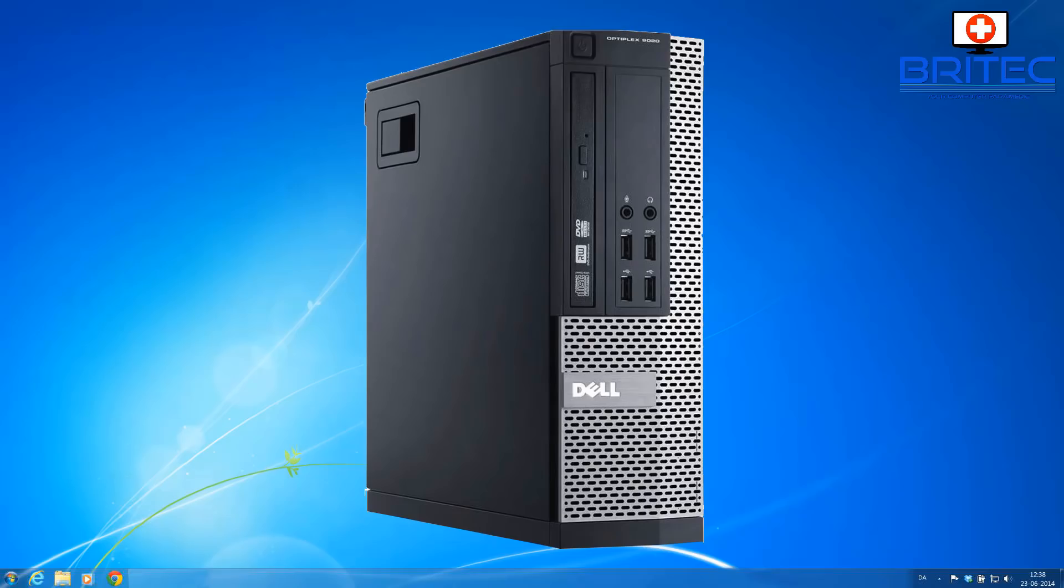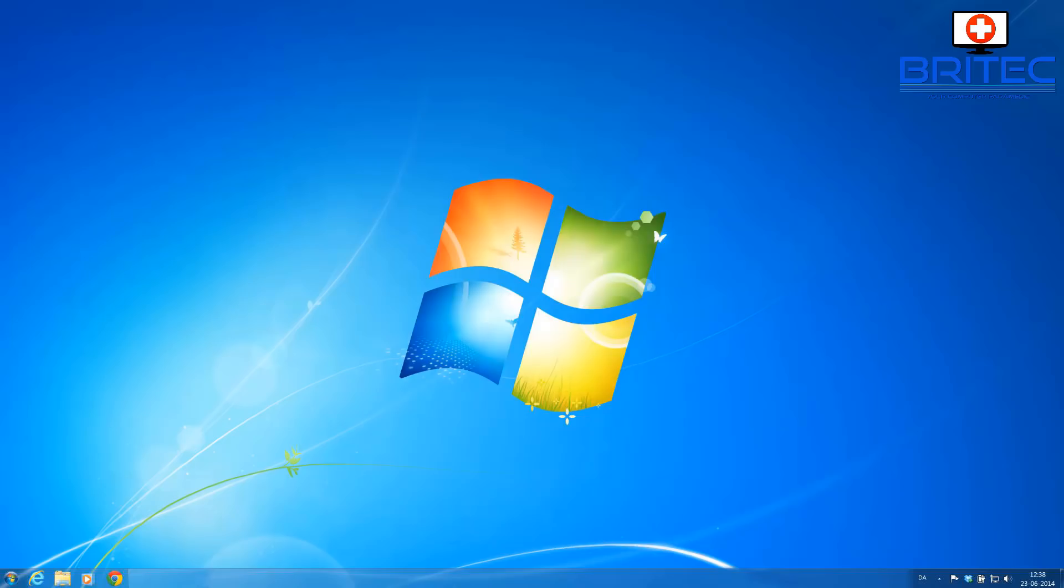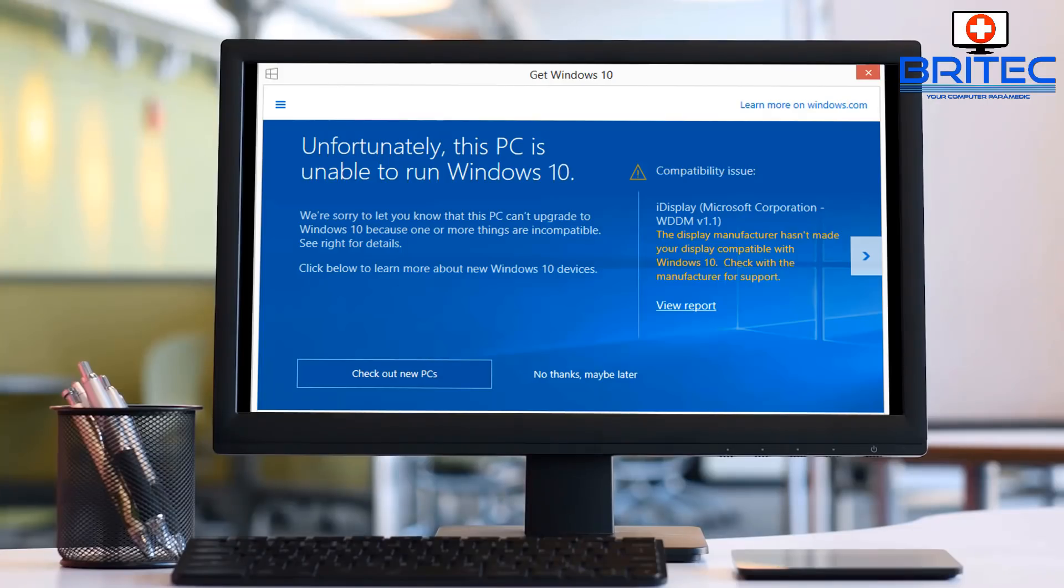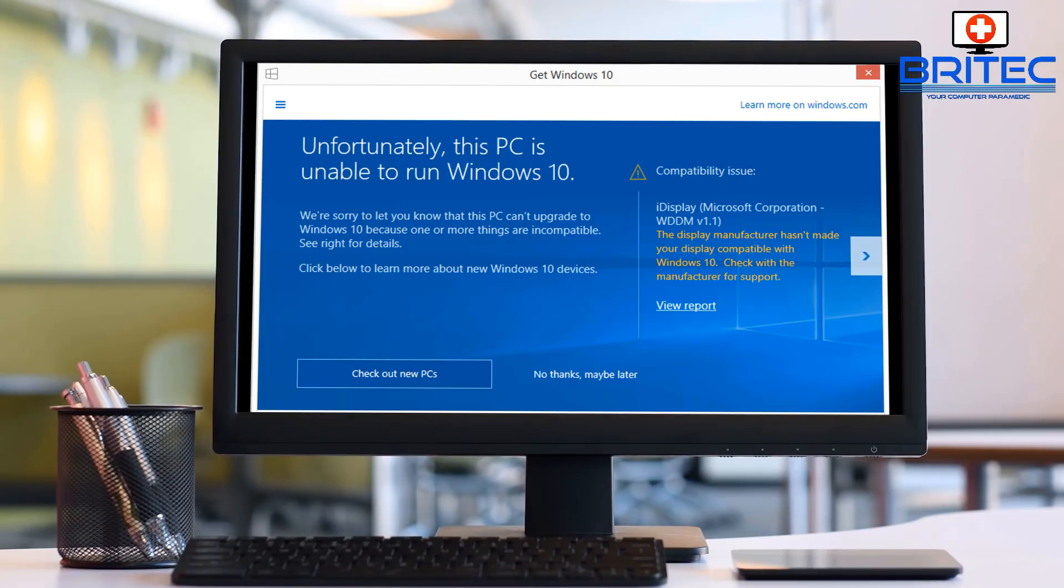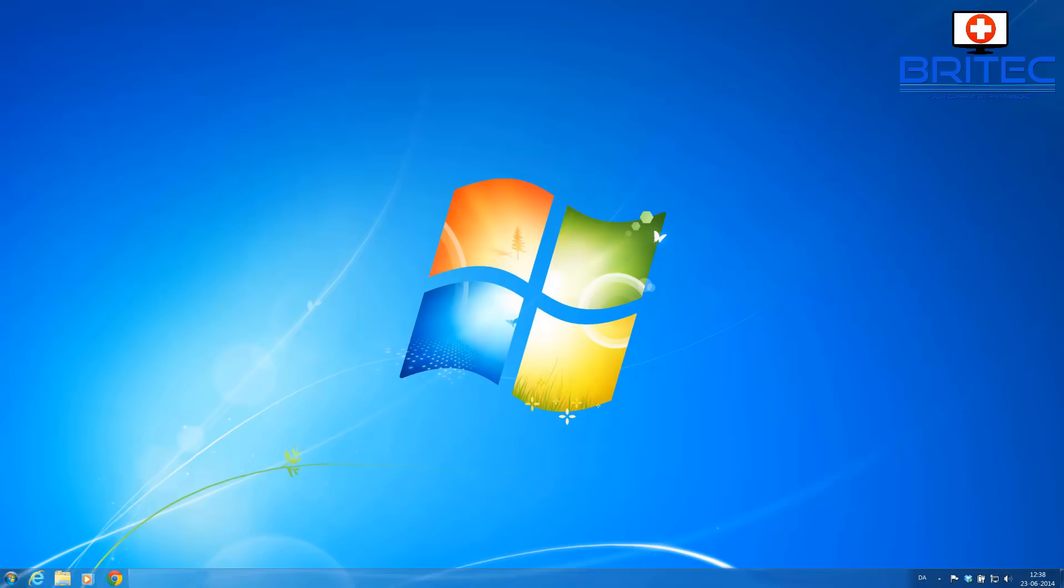Another thing you've got to consider is can your computer that you're running upgrade to Windows 10, can it run Windows 10? So you need to check. There is a built-in tool into Windows 7 which will allow you to check to see whether you can run that Windows operating system.